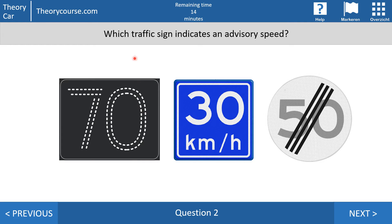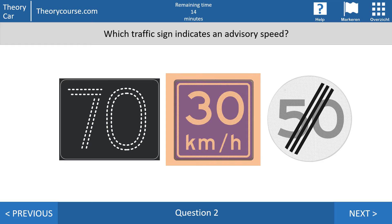Question number two: which traffic sign indicates an advisory speed? You have to pick the right sign — the first one, the second one, or the last one. The middle one, the blue one, indicates an advisory speed. The first one is a maximum speed and you find these signs above the motorway. The last sign is the end of the maximum speed. So advisory speed is always blue.